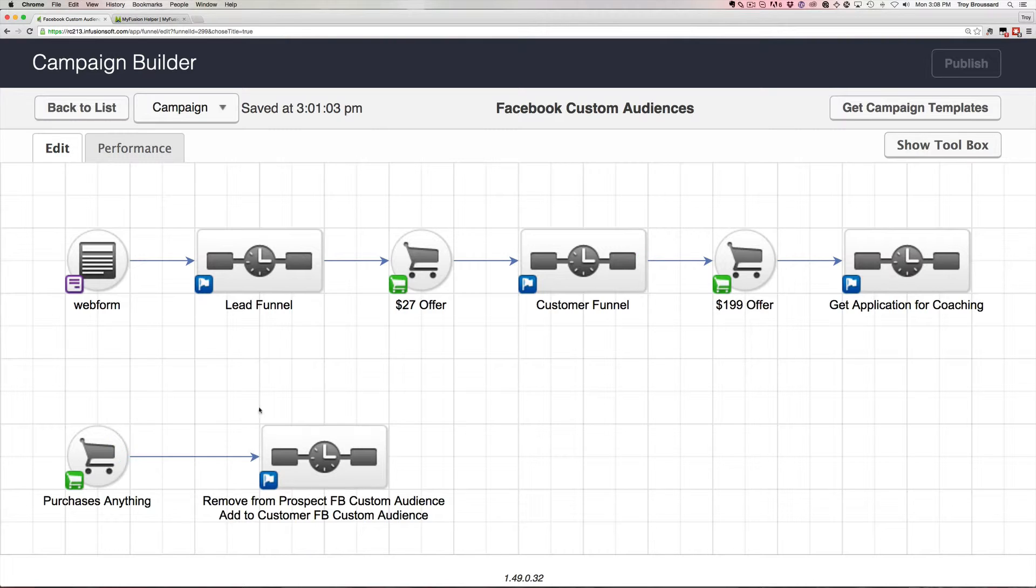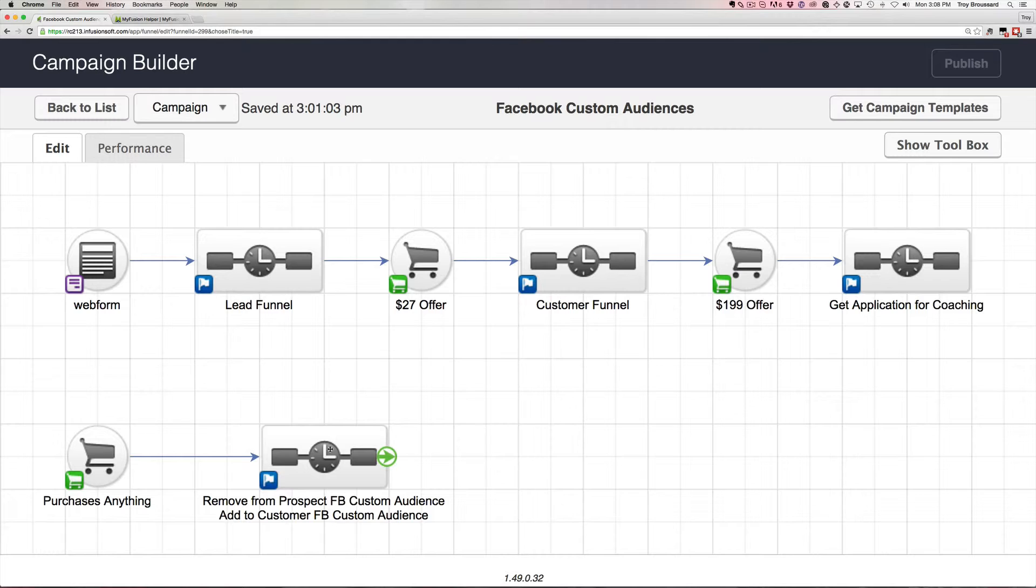Now, here's another option where you might want to consider using it. Let's say that you have a couple of different custom audiences for your prospects versus your customers. And so, every now and then you want to run a promo that you only want to target your prospects or you want to run a promo that you only target your customers.